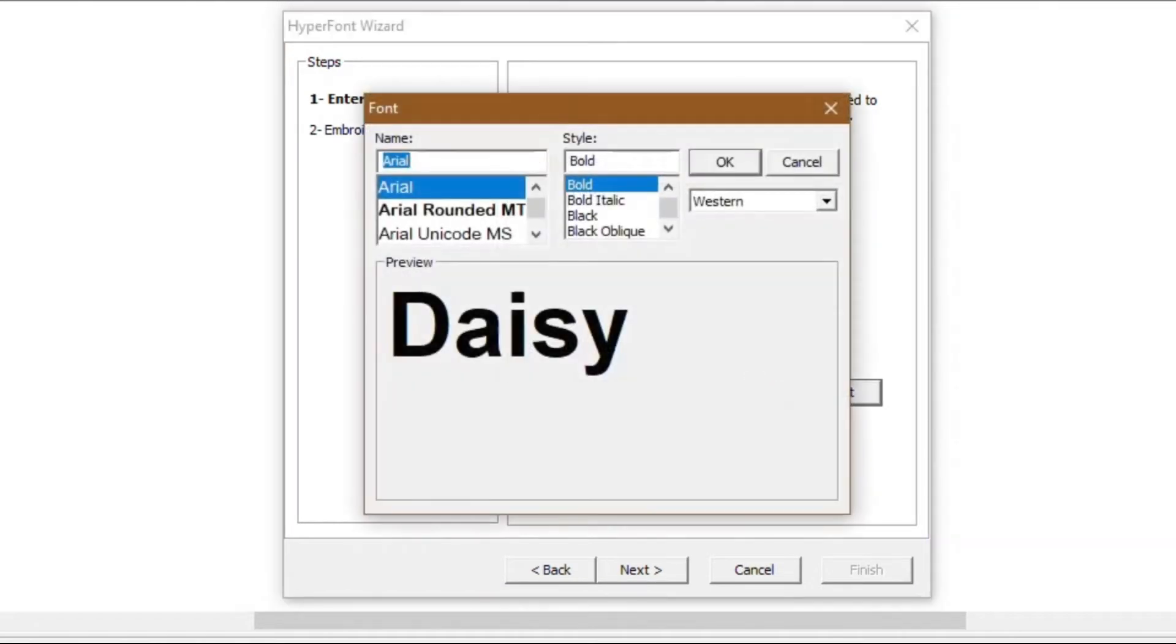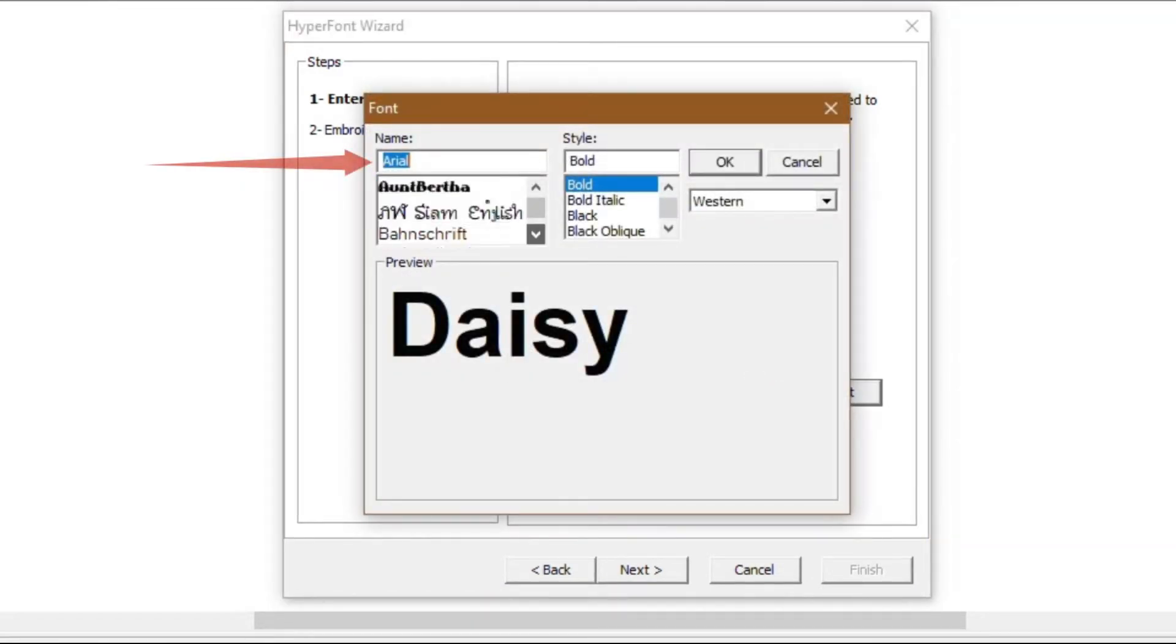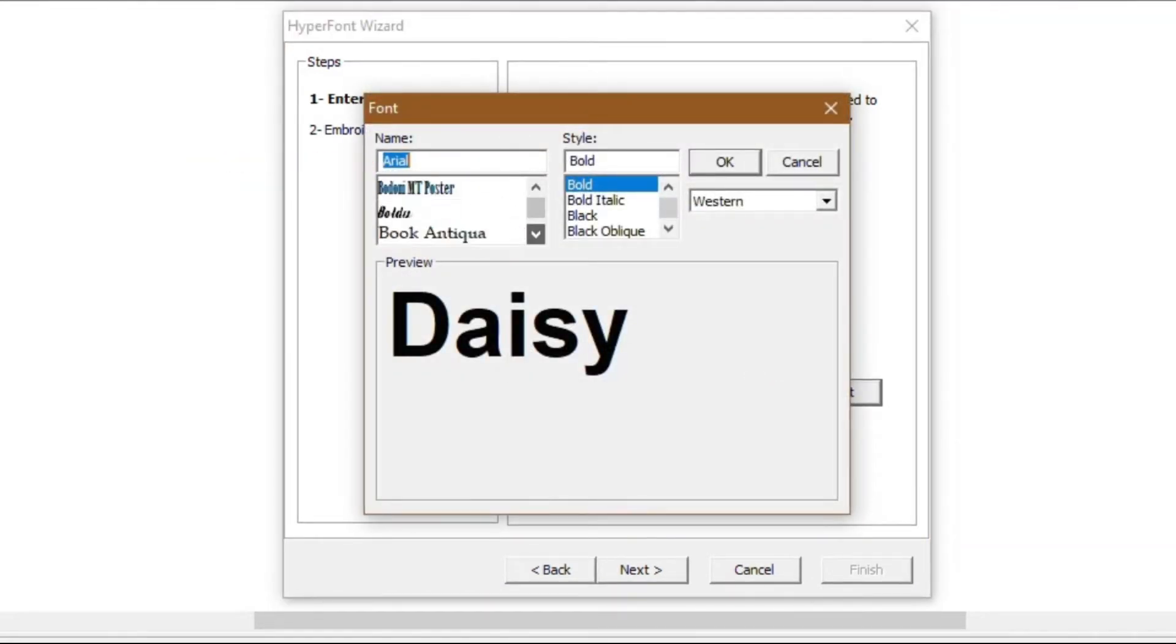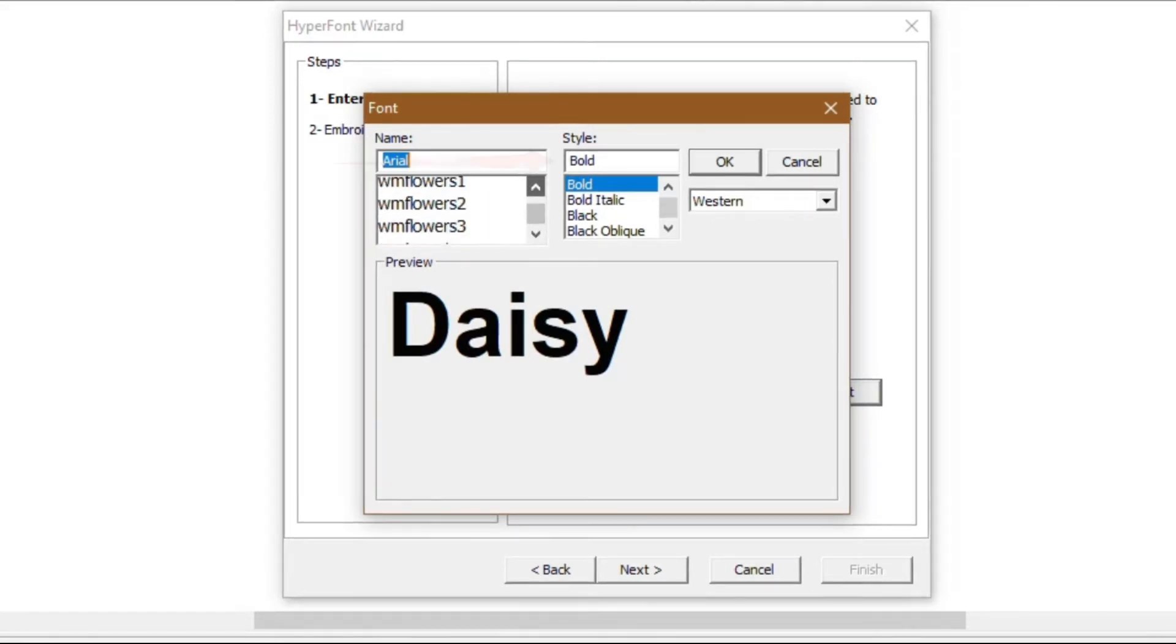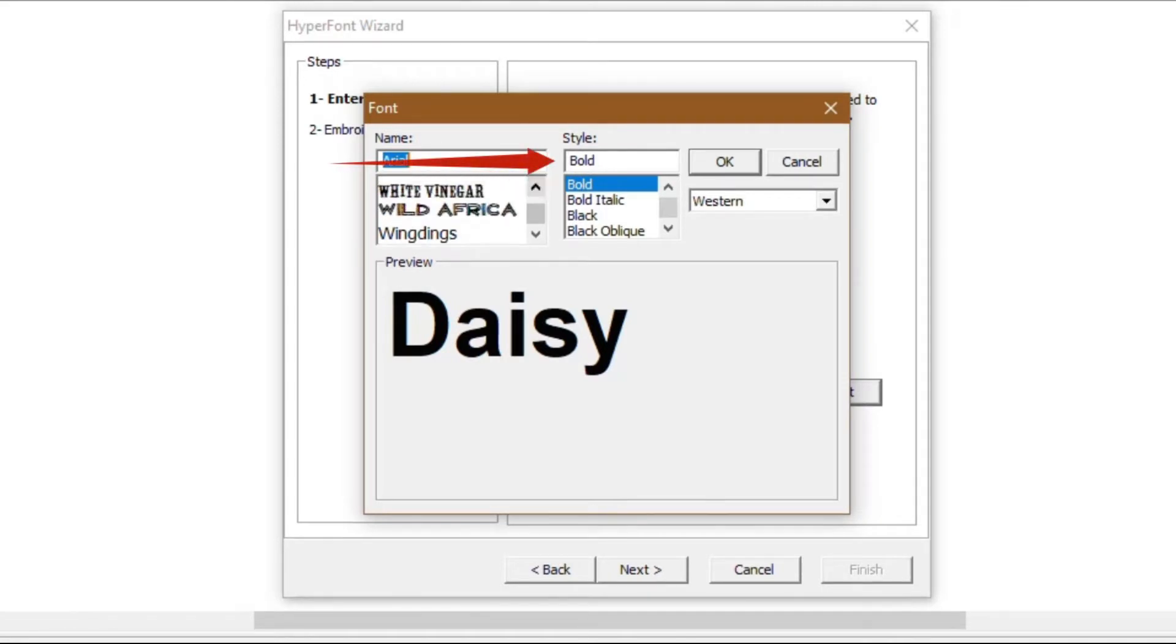In the pop-up box, under the name column, scroll down to locate and select the font you want to use. Remember, we are using the Waltograph font. Then, under style, select the styling of the font, such as italic and bold.